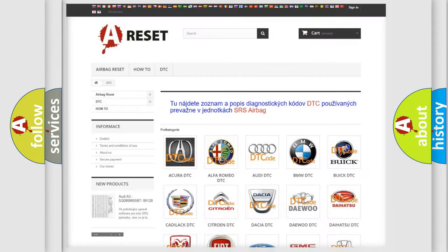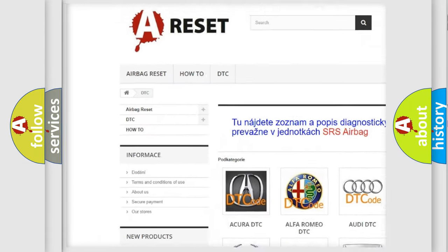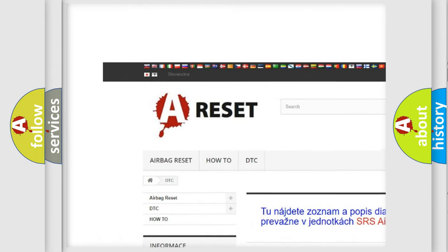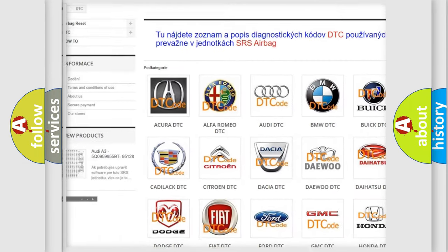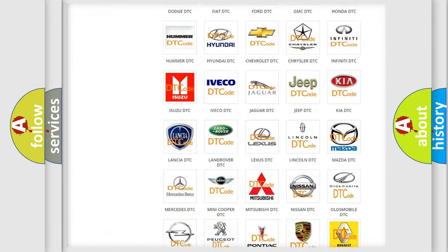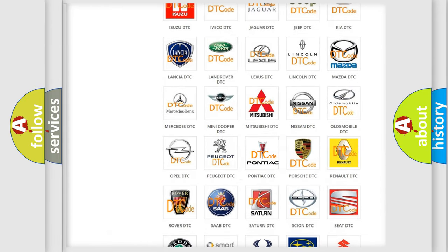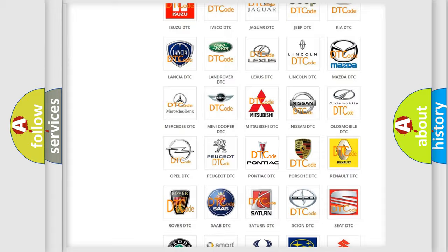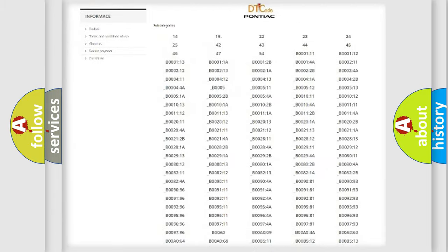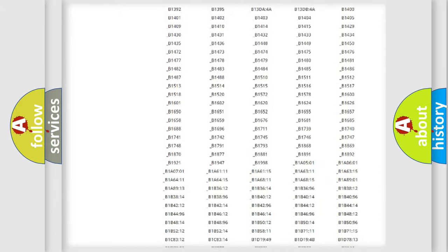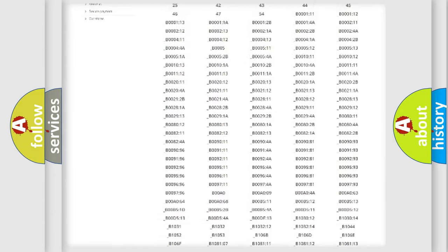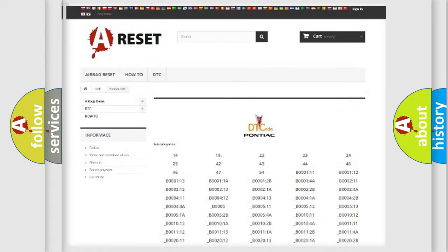Our website airbagreset.sk produces useful videos for you. You do not have to go through the OBD2 protocol anymore to know how to troubleshoot any car breakdown. You will find all the diagnostic codes that can be diagnosed in Pontiac vehicles.